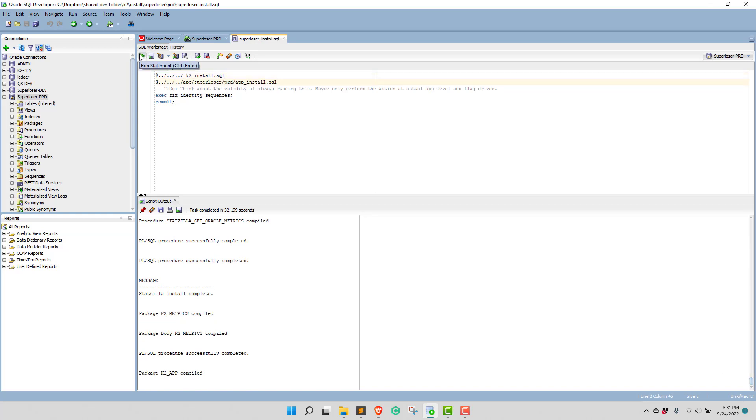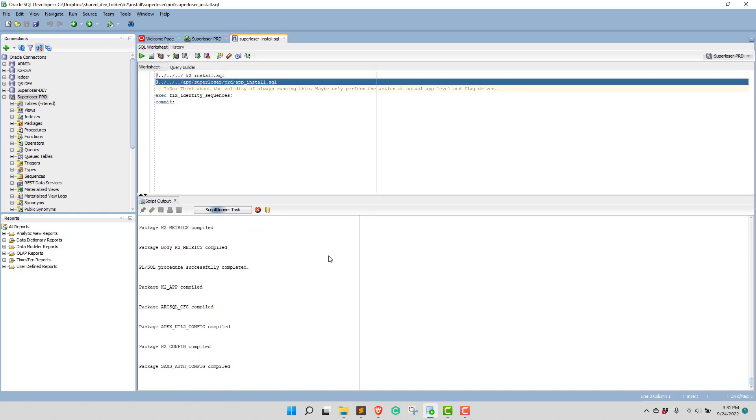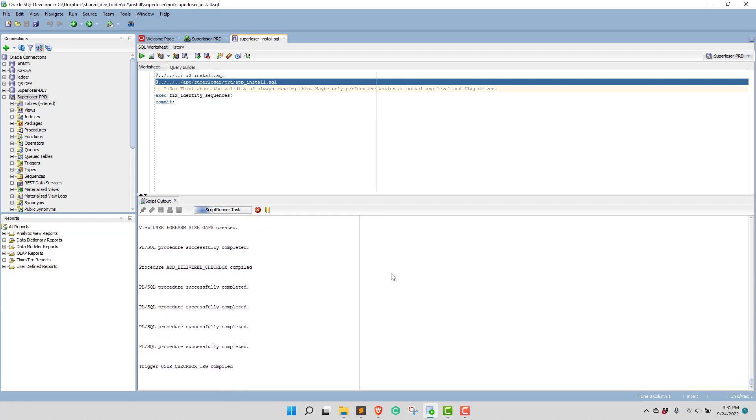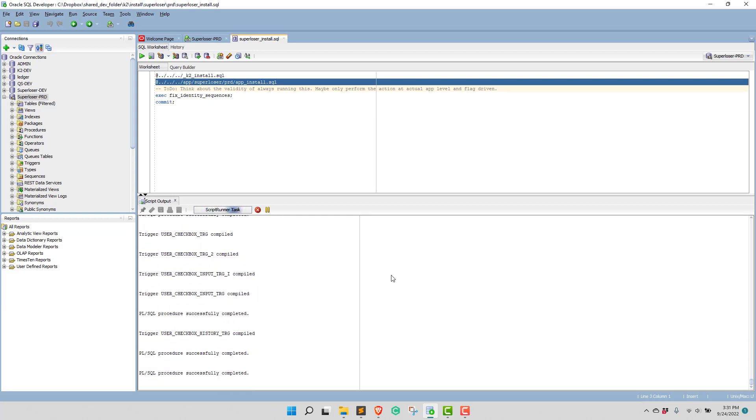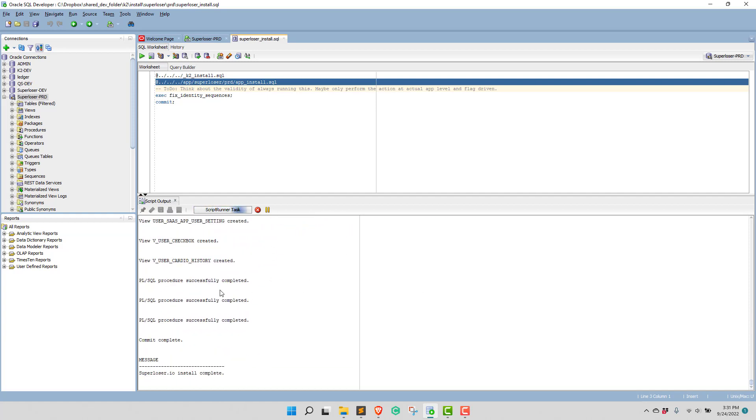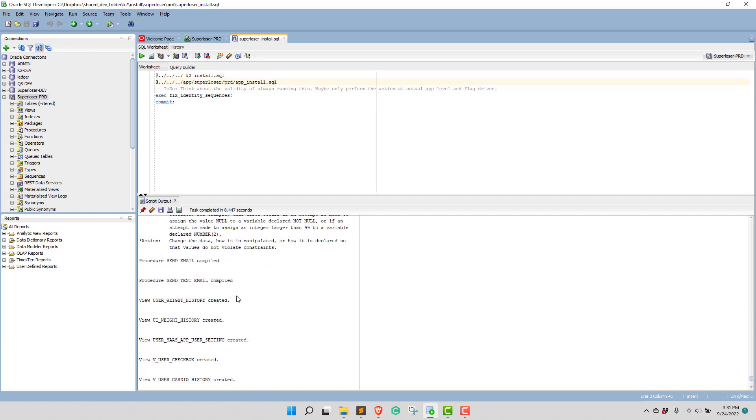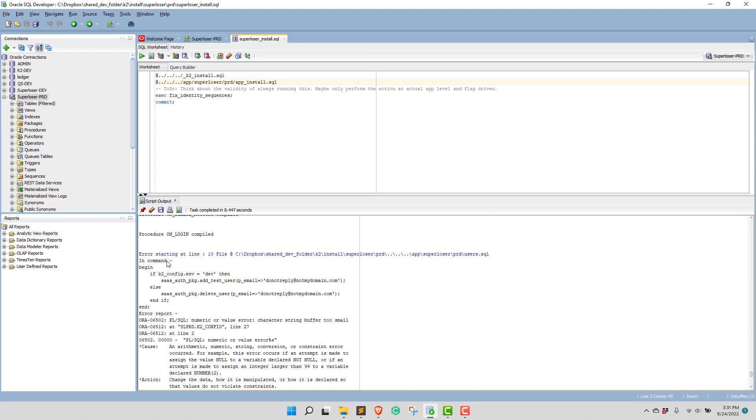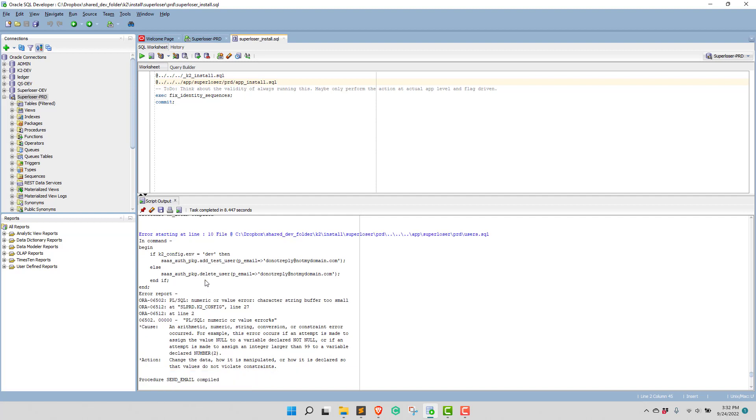So, now we're going to run the super loser app code, and we're going to upgrade that. This would be really cool if I don't get any errors, because there, there's an error. It's kind of rare that I don't. Okay, let's see. On login. Character string. I'll pause this, figure out the errors, and come right back.